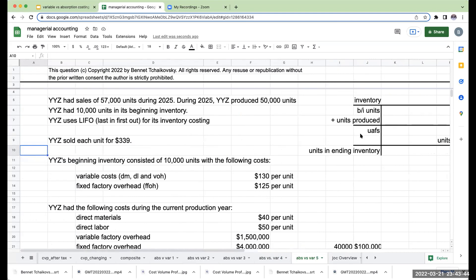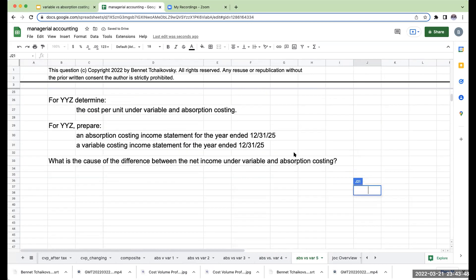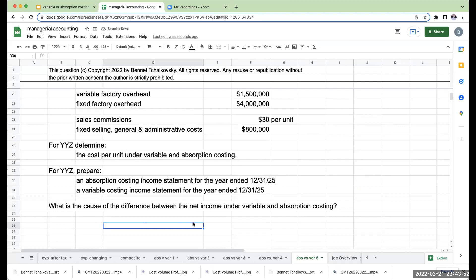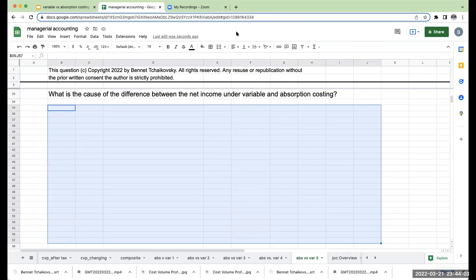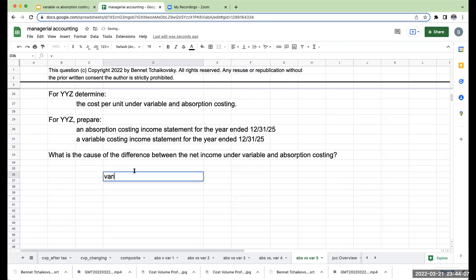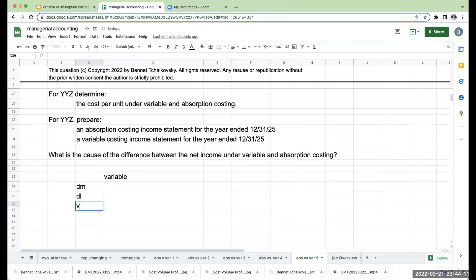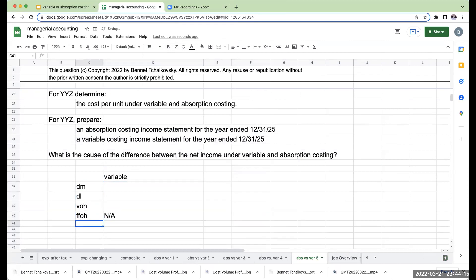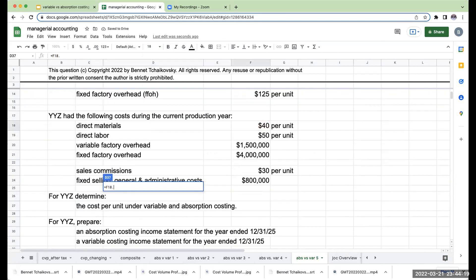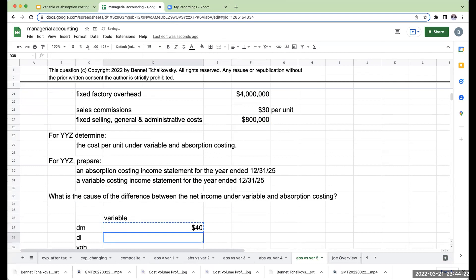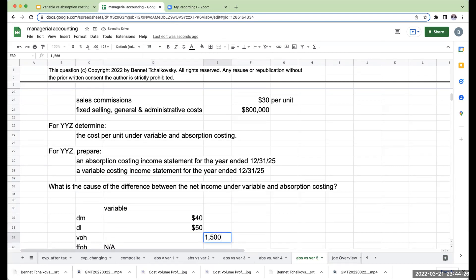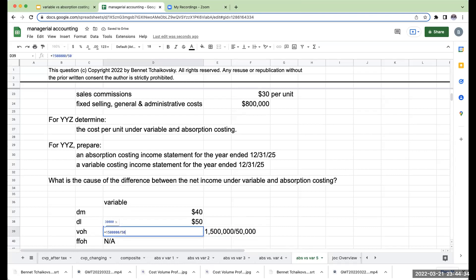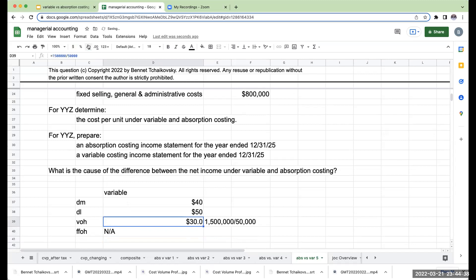We're being asked to determine the cost per unit under variable and absorption costing — this is the same as the past two videos. Under variable costing, I have direct materials, direct labor, and variable overhead; fixed factory overhead is not applicable. Direct materials are $40 per unit, direct labor is $50, and variable overhead — taking variable overhead costs divided by 50,000 units produced — gives $30 per unit.